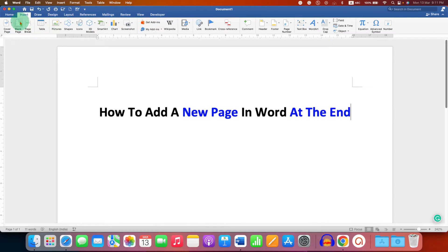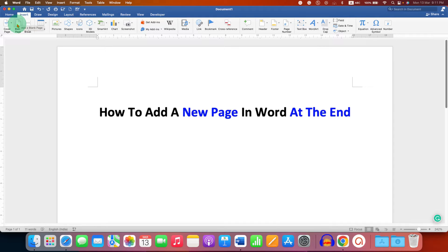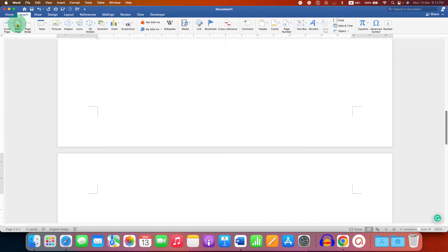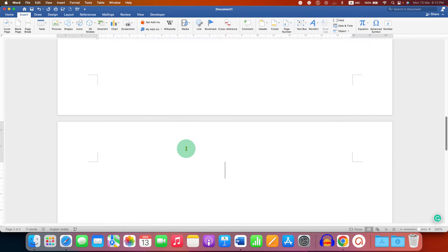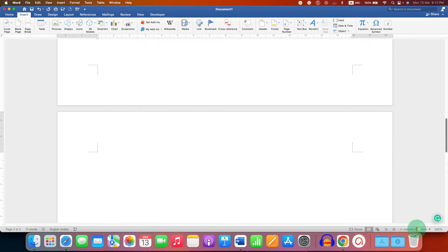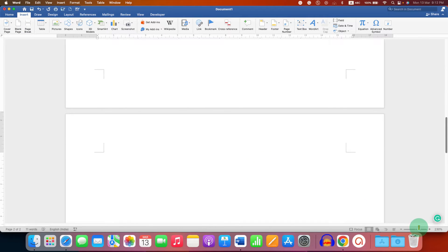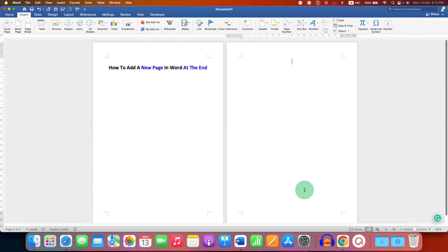You just have to click on the blank page. So, let's click on the blank page. After clicking, as you can see, we have inserted a blank page.